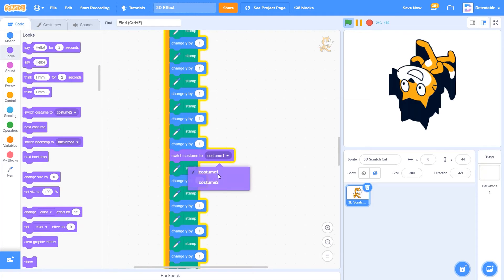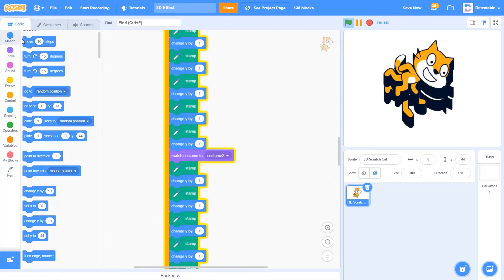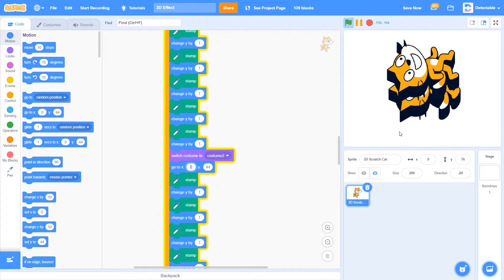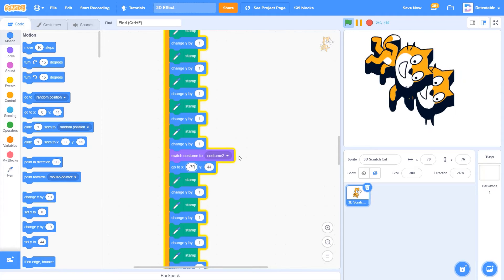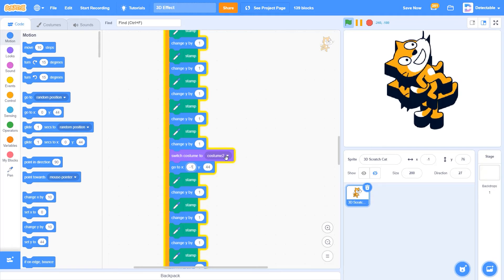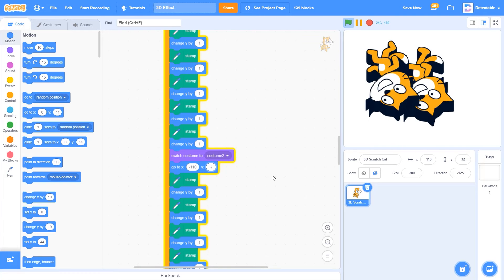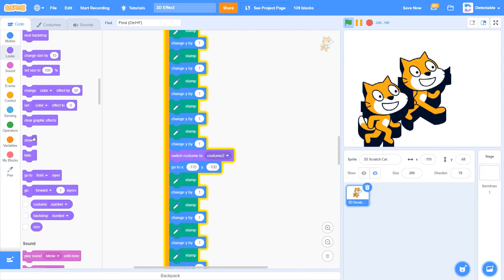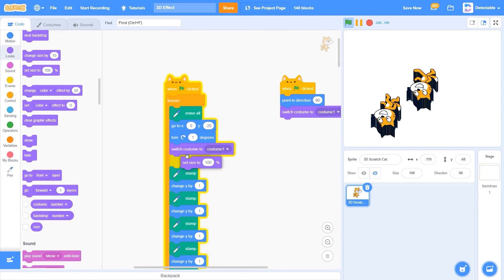Now switch the costume to the next costume you want — for me, I'll choose costume 2. Then you can make it go to the position you want. I'll set x to maybe negative 50 or negative 70, and I want to set the y to negative 100. We can also change the size of the cat to be smaller — set size to 100%, but do remember to set it back to 200 at the end.